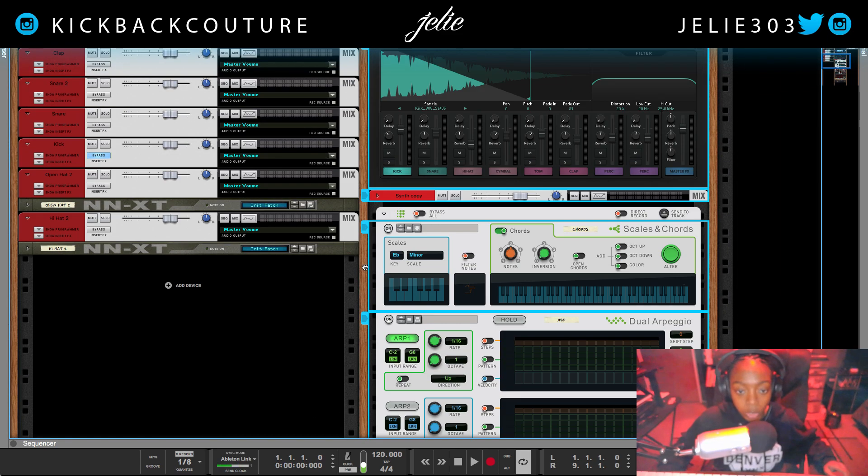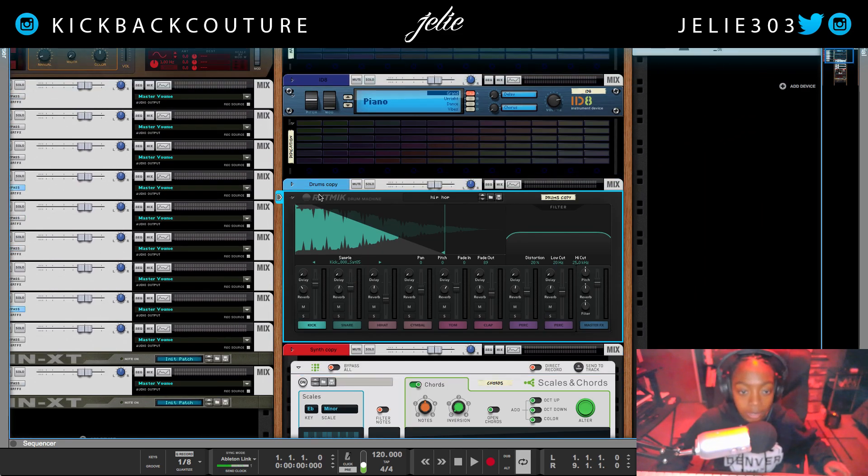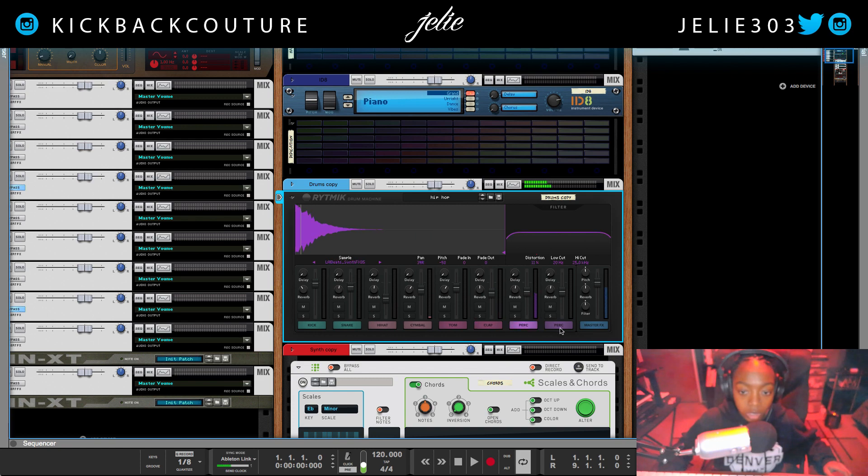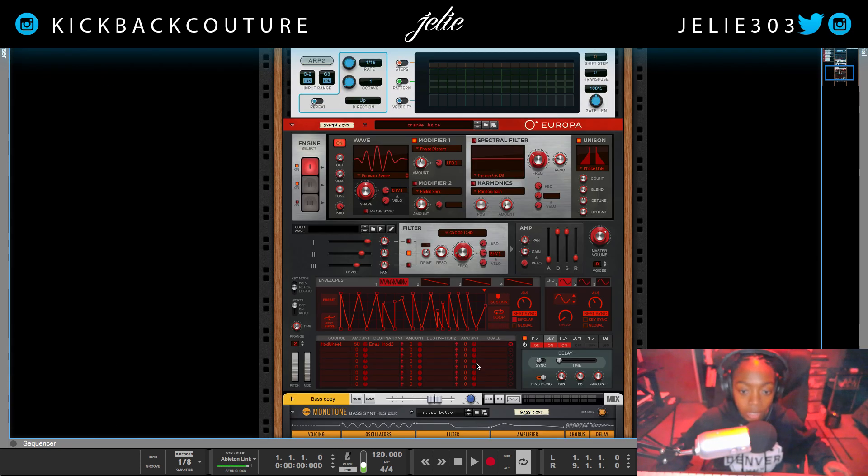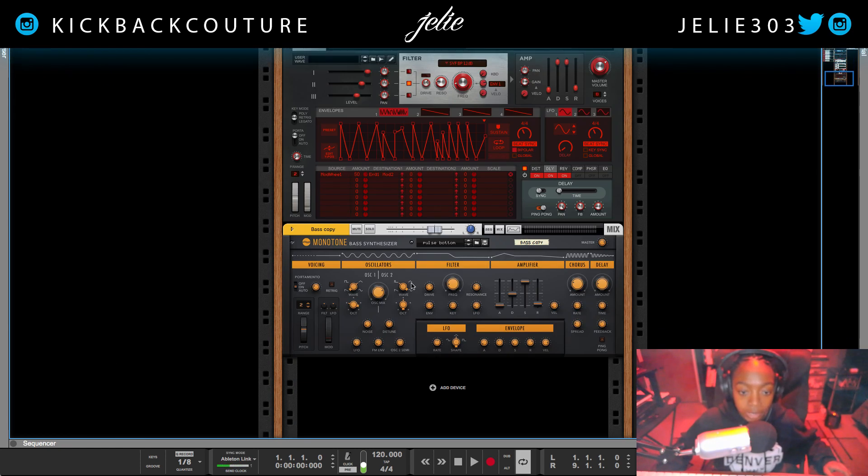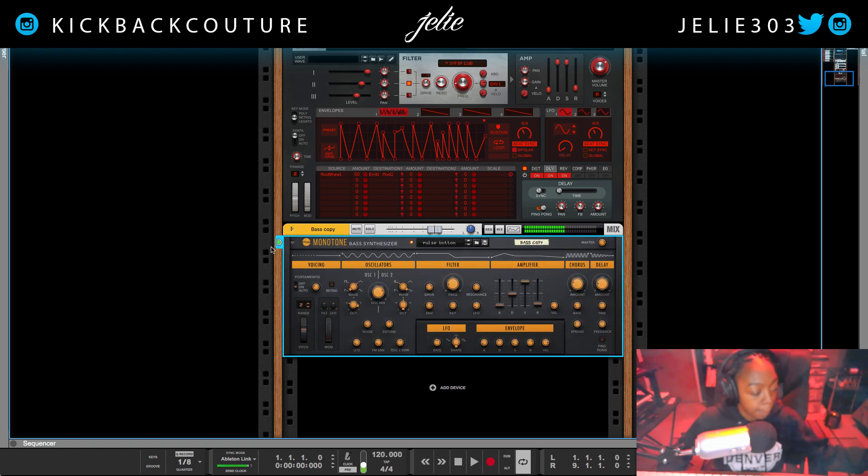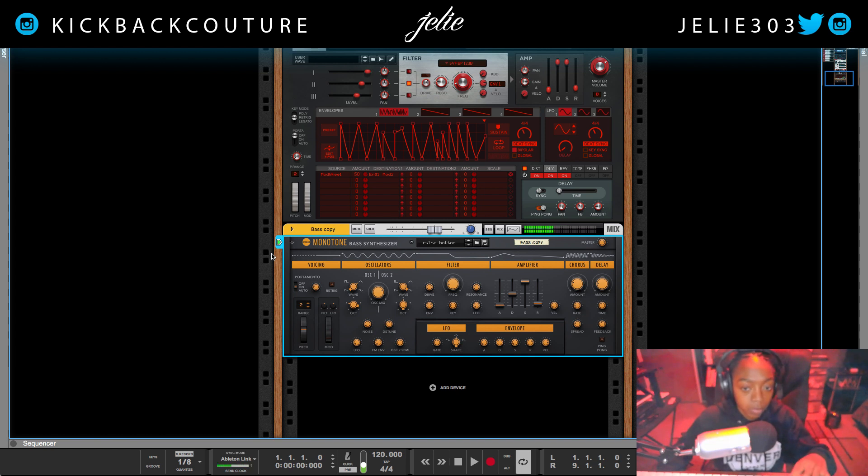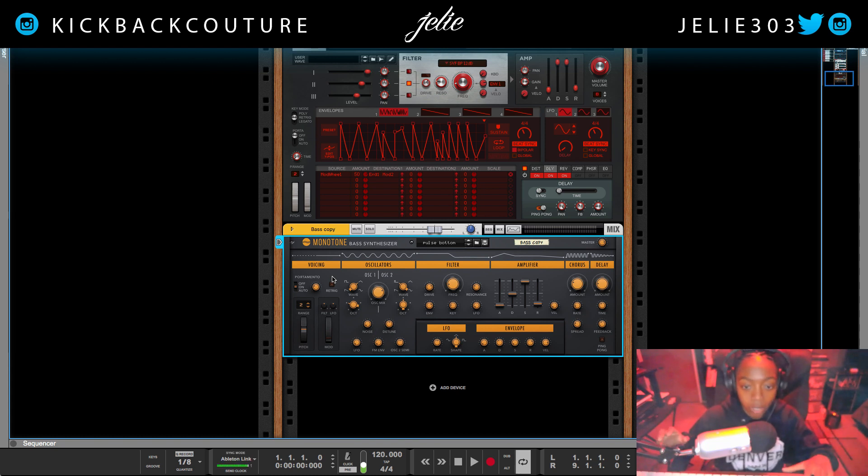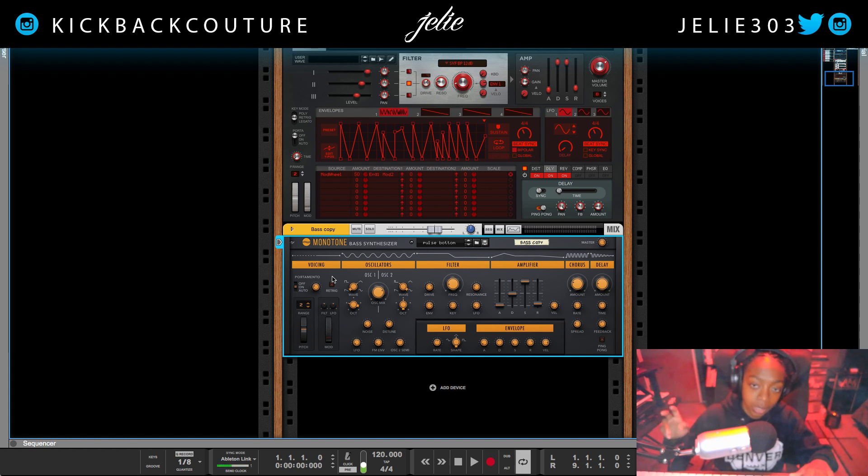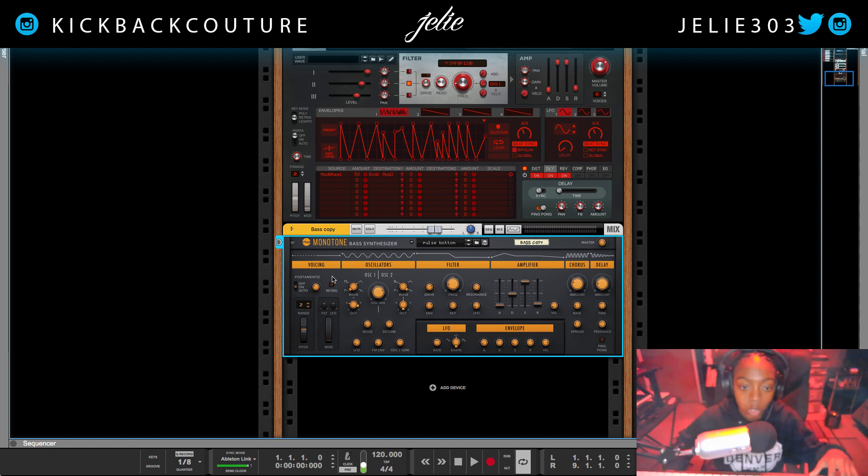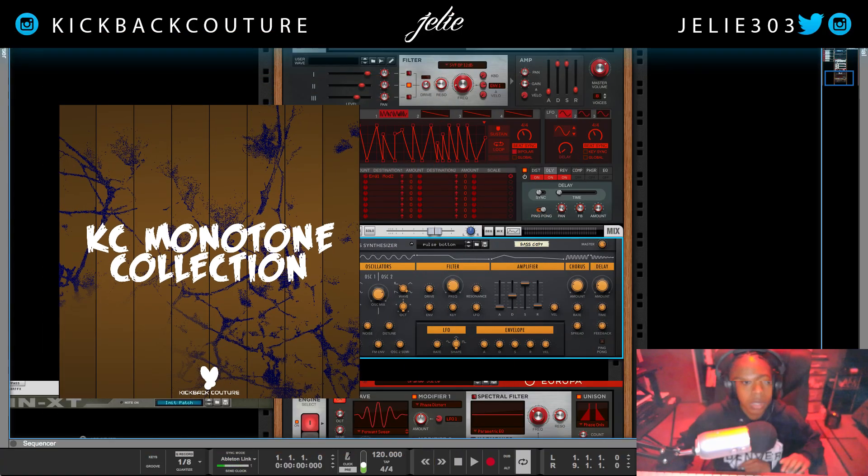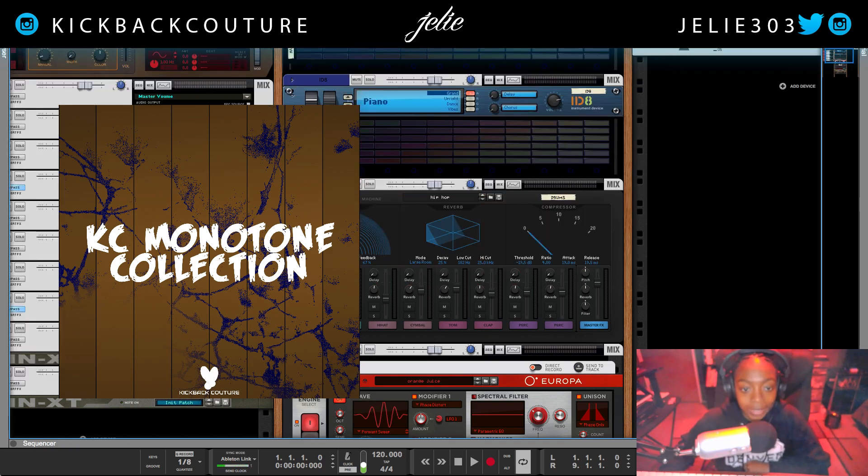Reason 10.4 has added this drum machine and it has also added this bass synthesizer. Alright, now as a part of this video I'm gonna give you all a free download of my personal bass collection refill that I've created from scratch using monotone. So, go ahead and grab that. I'll go ahead and put the card up above. Now let's go ahead and look at the new drum machine.